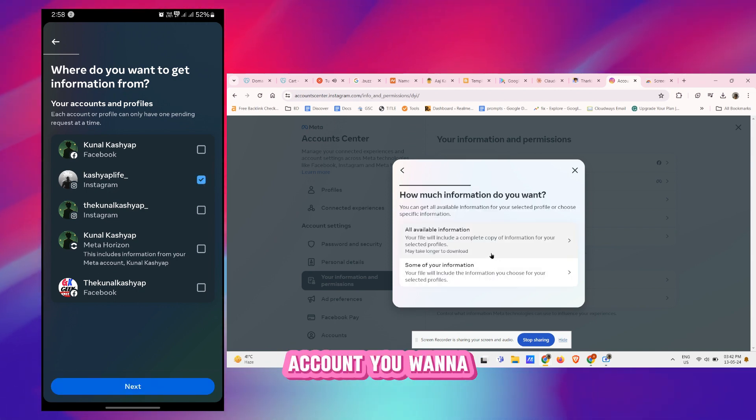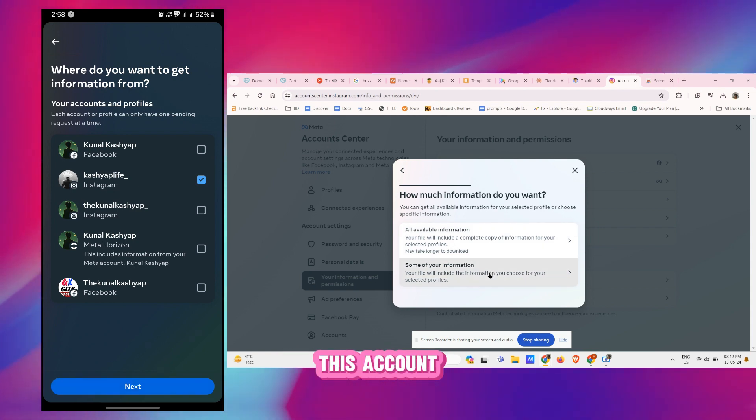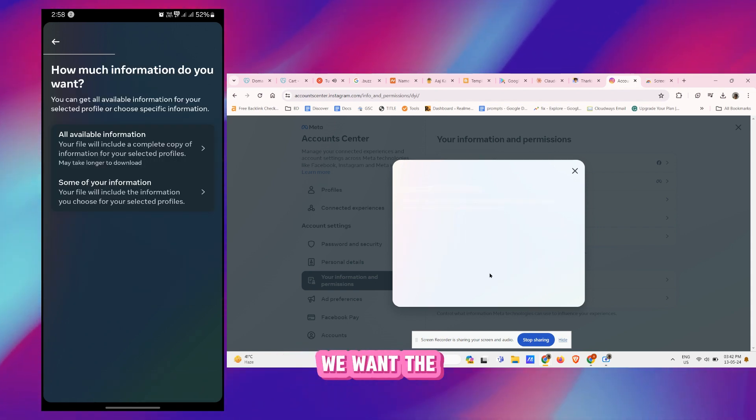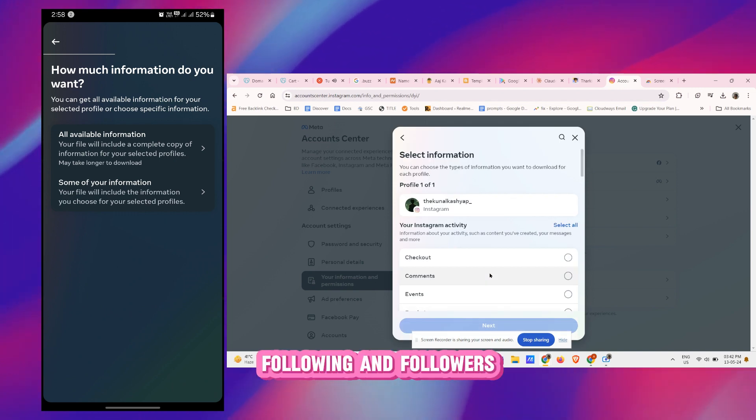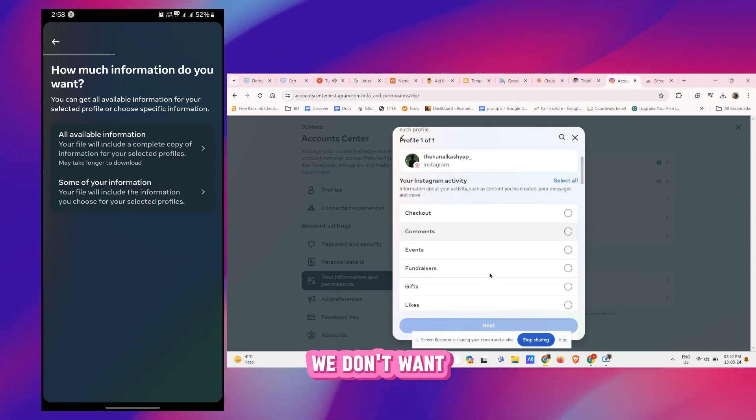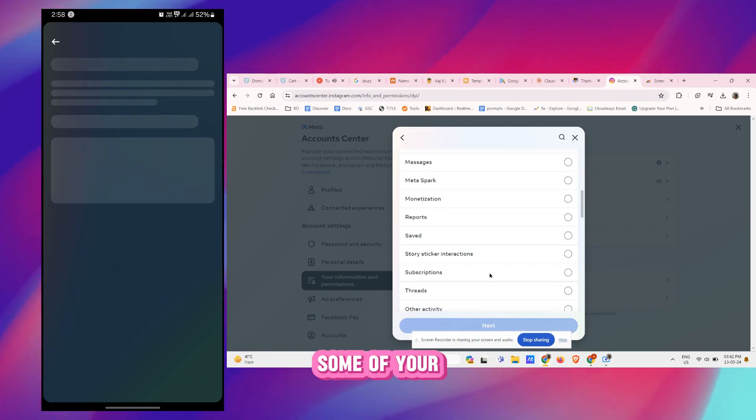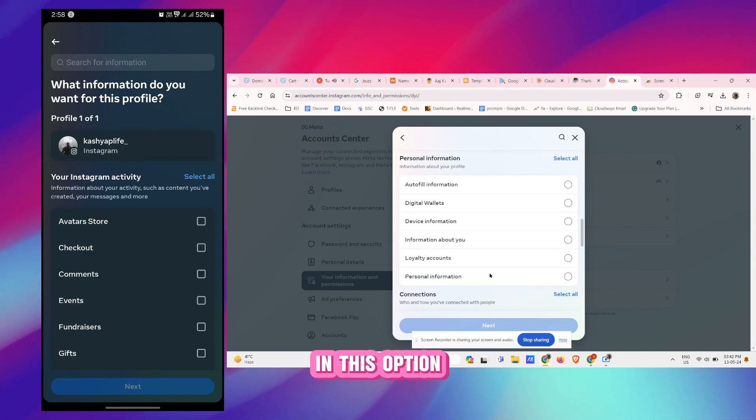So select the account you want to download, simply selecting this account, tapping on Next. And here we want just some information of following and followers, we don't want any other information. So tap on Some of Your Information.